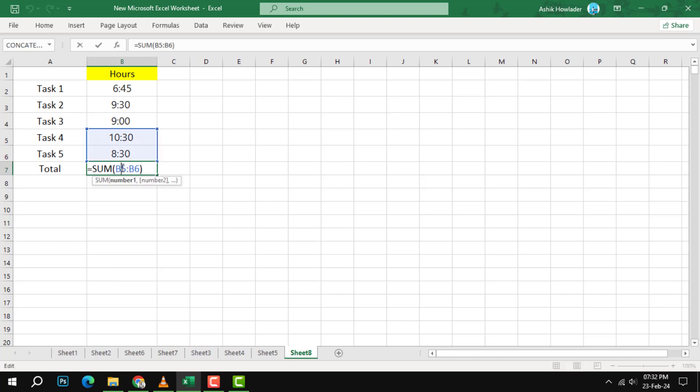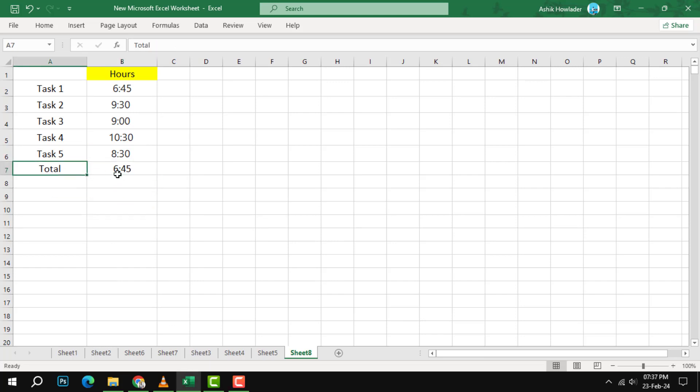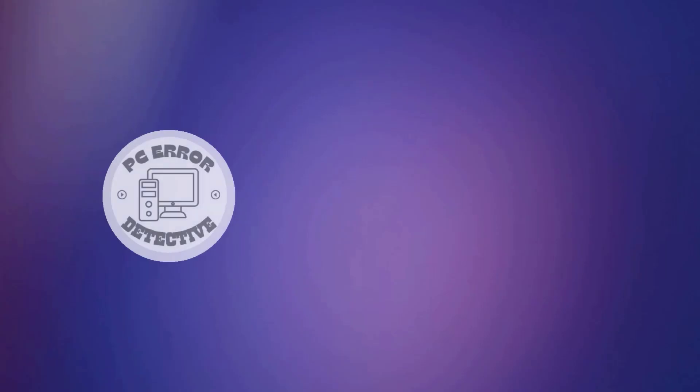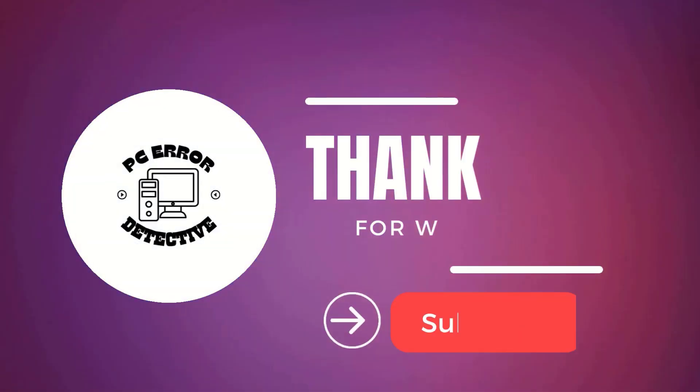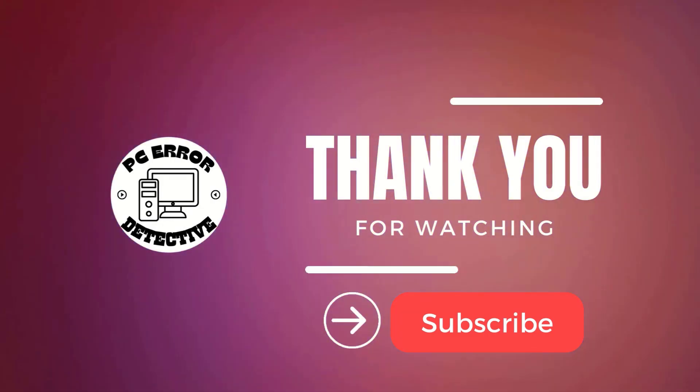Step 3. You should see the result in the selected cell. In our example, the result is 6:45, which means the time difference between 6:45 AM and 9:30 AM is 2 hours and 45 minutes. And that's it. Thank you for watching and see you in the next video.